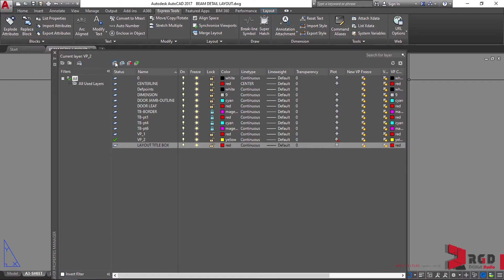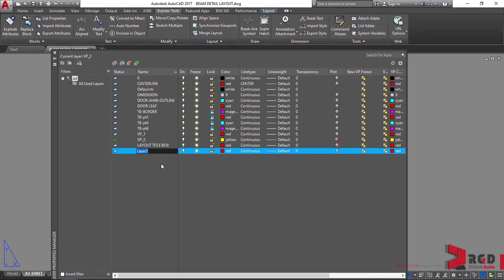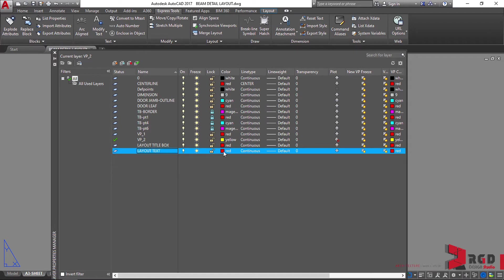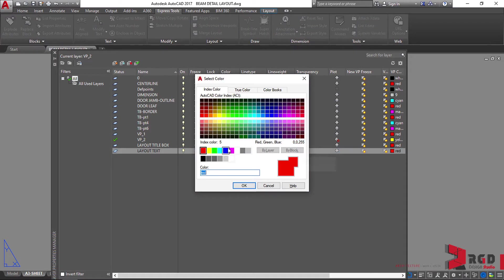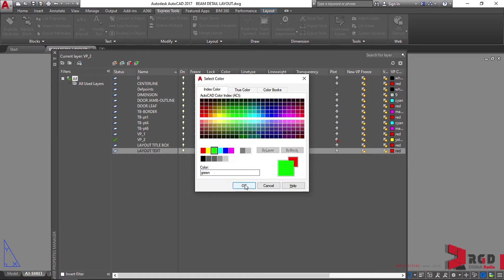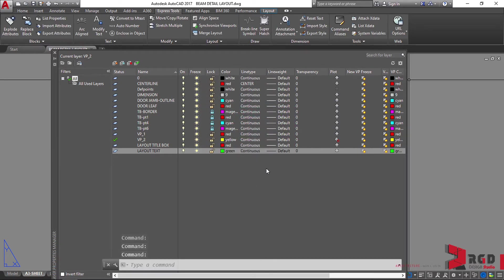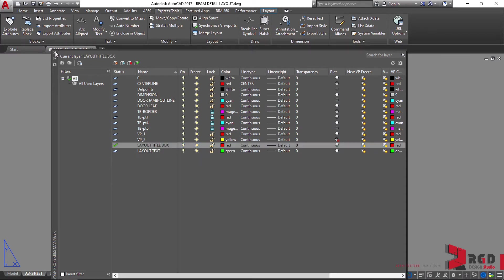Having created that, let's create also a new layer: 'layout text', and let's use a different color — maybe green — so that you could readily see it on our paper space. Let's double-click first on 'layout title box', make it current, and then close.